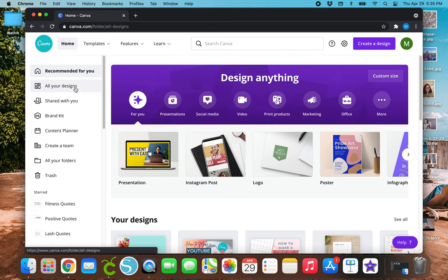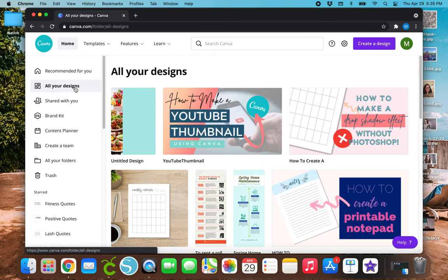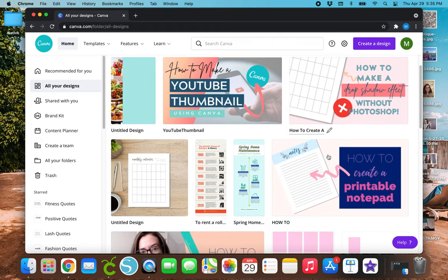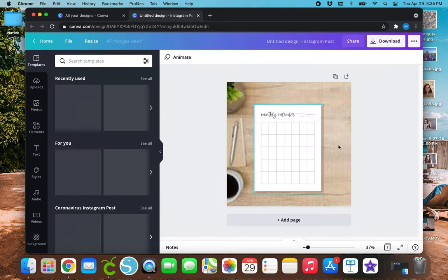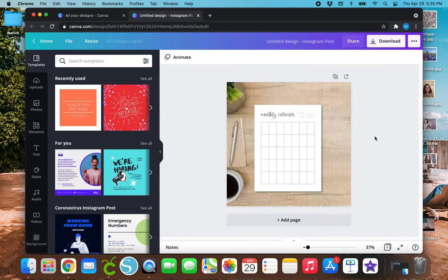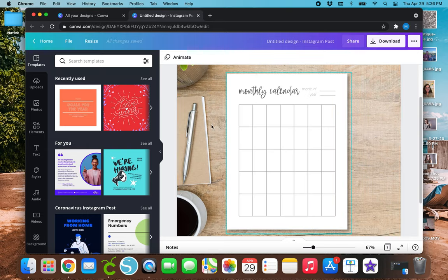I will go ahead and post the other calendar video I made a few months ago somewhere on this screen, and I'll also link it in the description box if you haven't seen that one. In the last video I made this monthly calendar right here — I didn't make this mock-up, but I made this monthly calendar. And in today's video, like I said, I'm going to be making another monthly calendar.